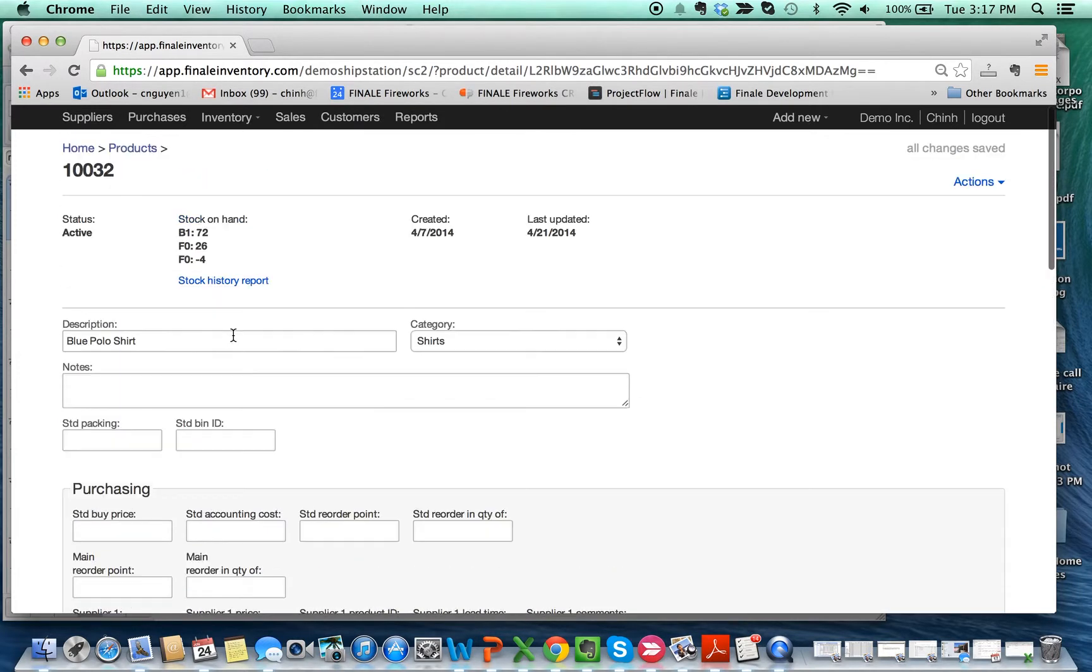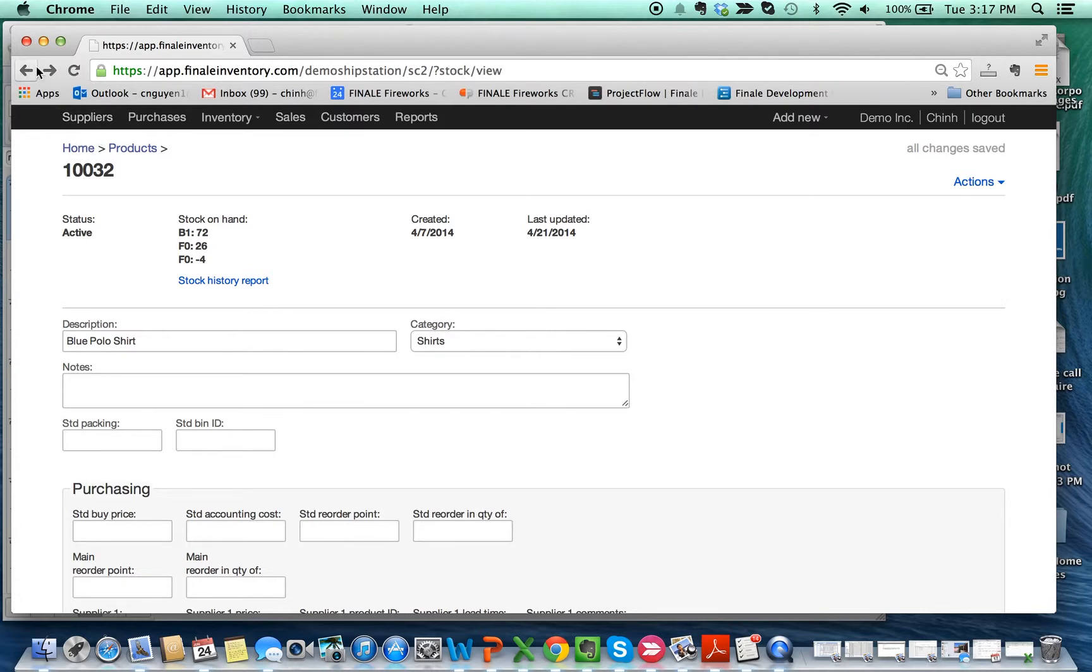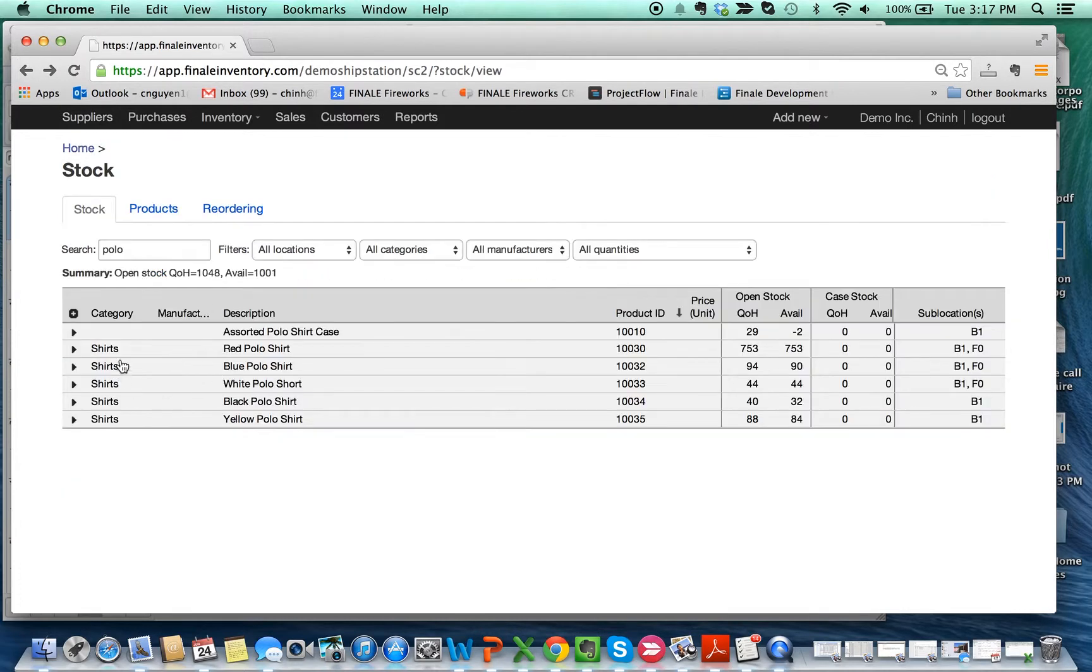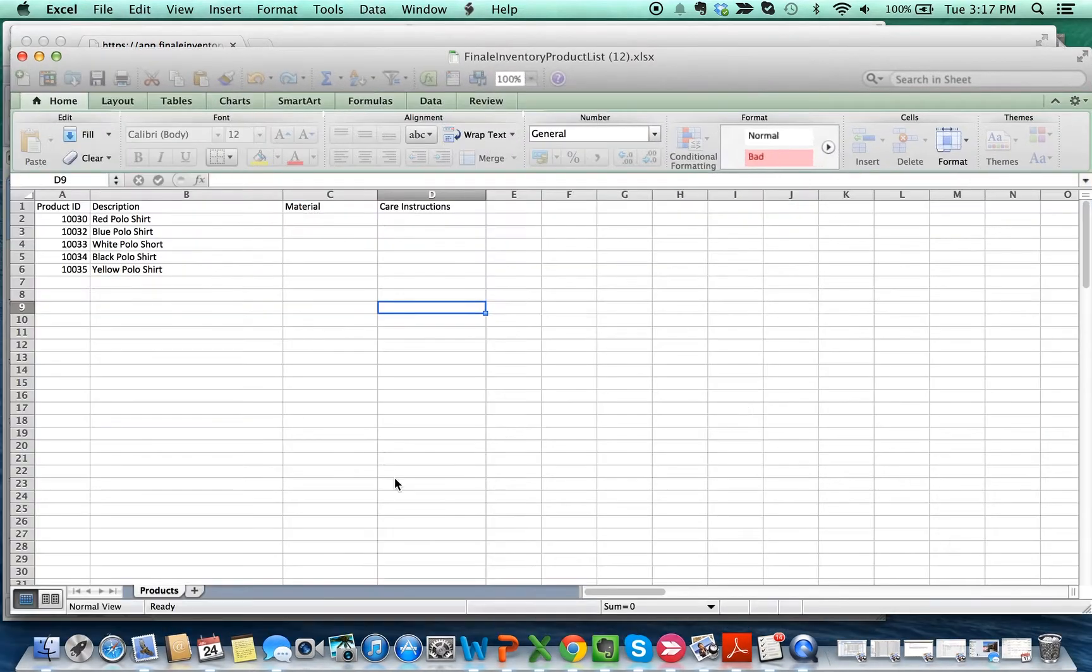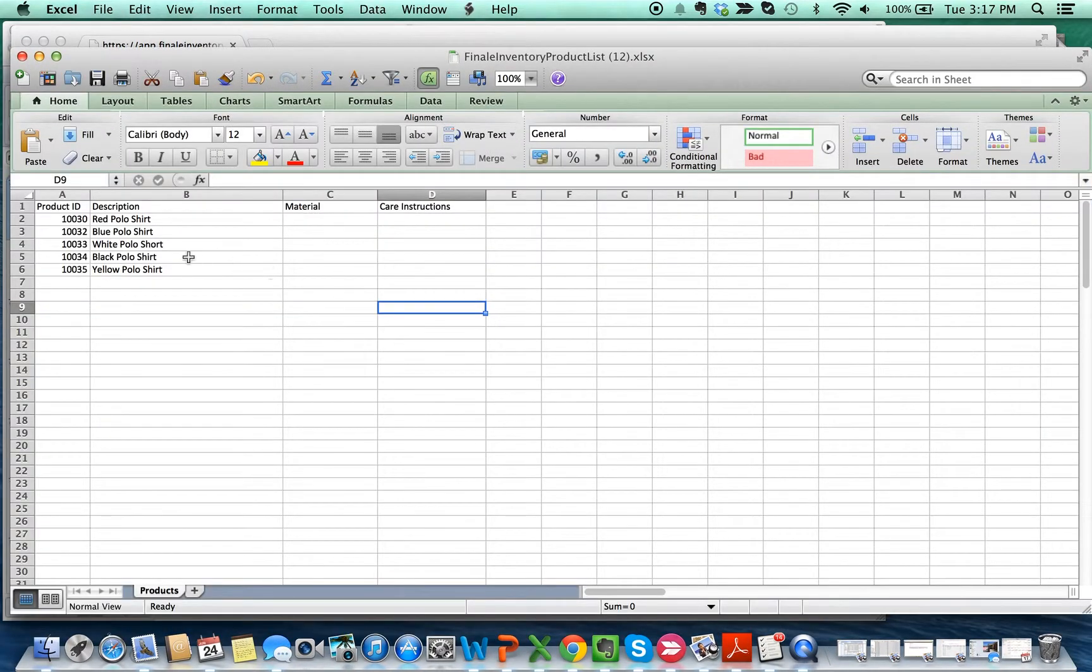To modify these, you can do them one by one, or you can do a bulk import. In this example, I'm going to do a bulk import for these five products. So here's the Excel file, and I've already populated two additional columns: one is Material and one is Care Instruction.